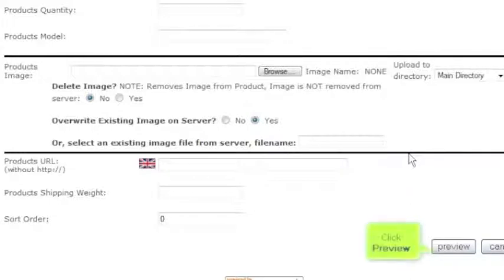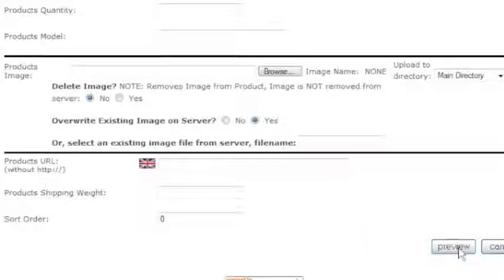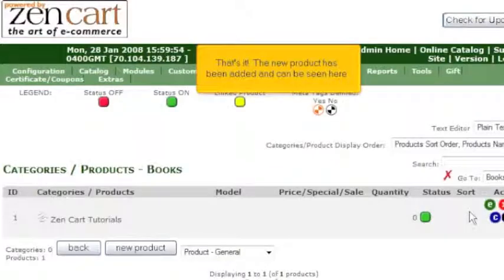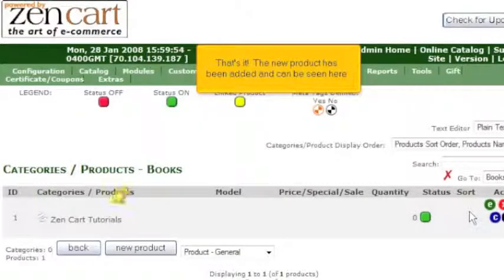Click Preview. Click Insert. That's it! The new product has been added and can be seen here.